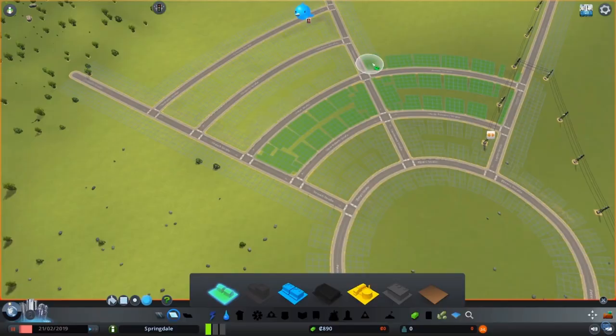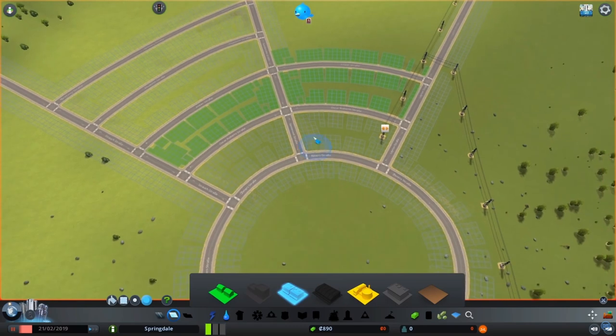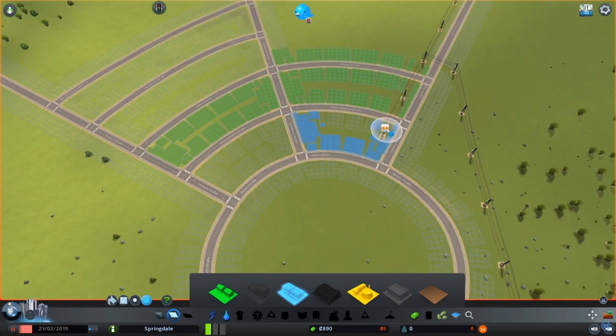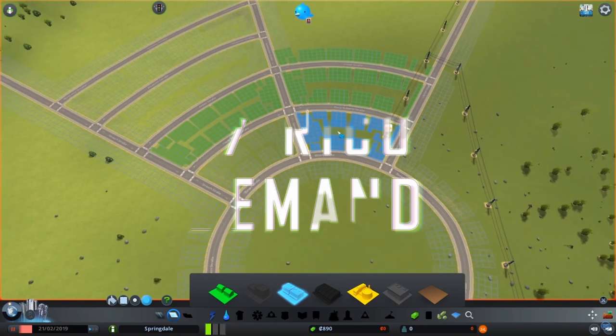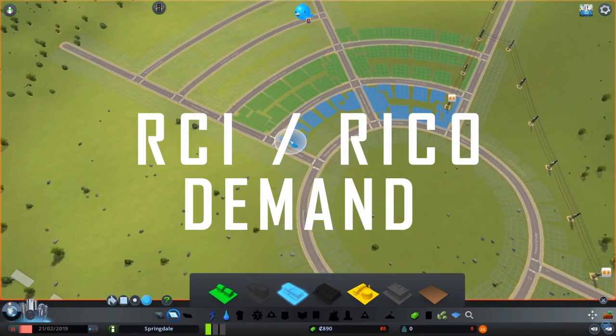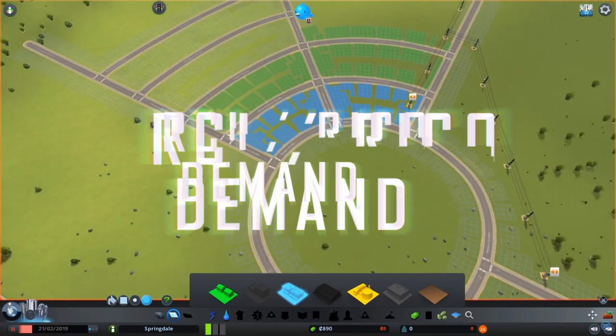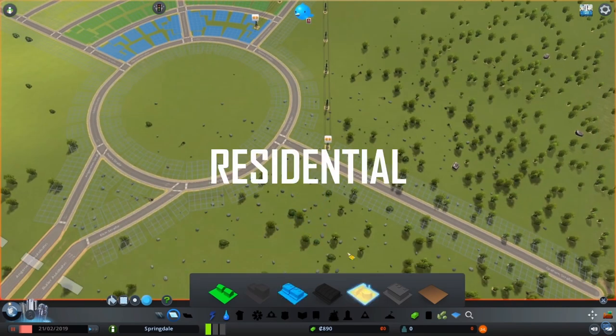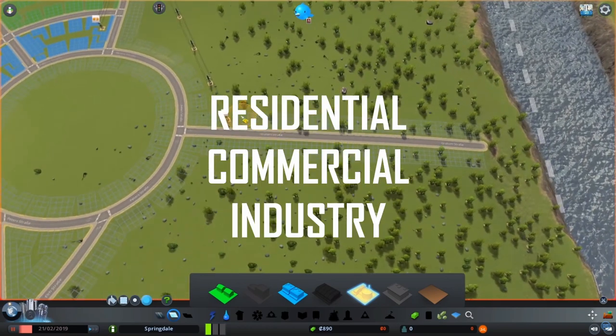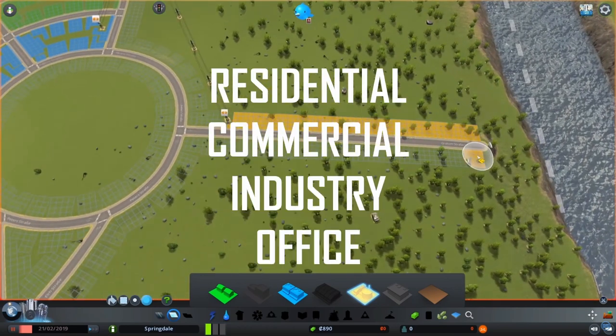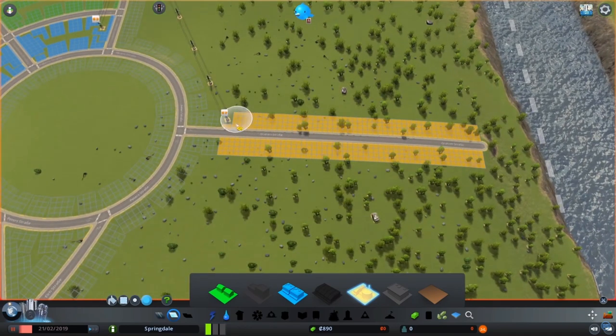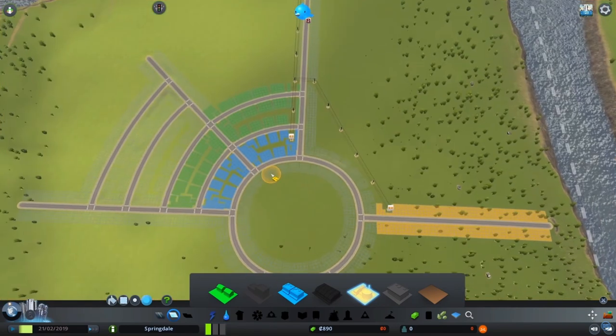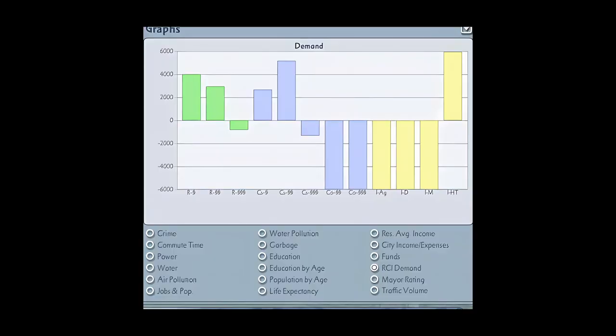Let's first talk about a staple of city sim games, RCI or RICO Demand, which stands for residential, commercial, industry and office. You know exactly how many people want to move in, how many shops they desire, and in case of SimCity also if you provide too many zones.